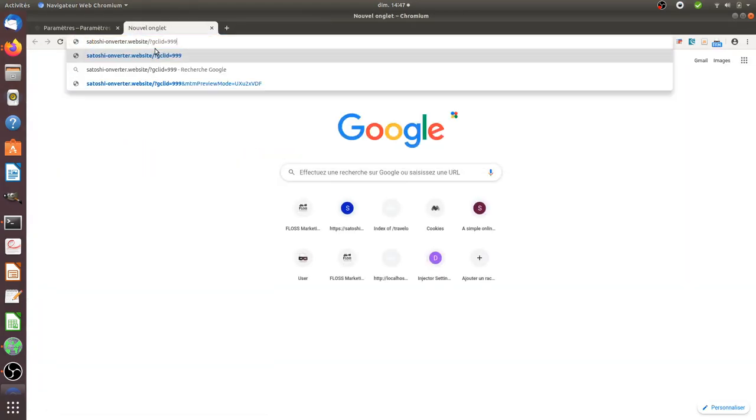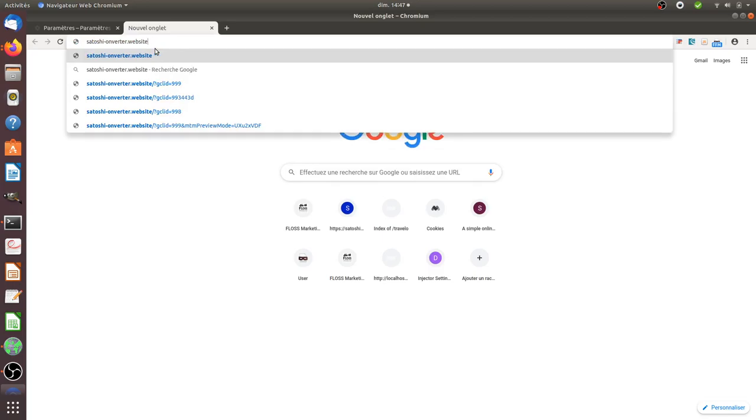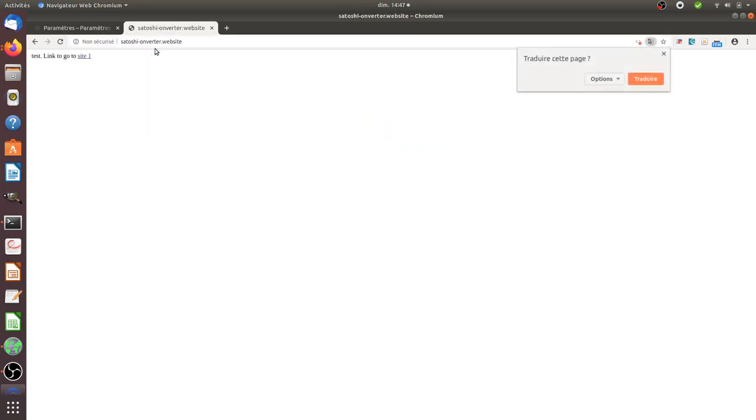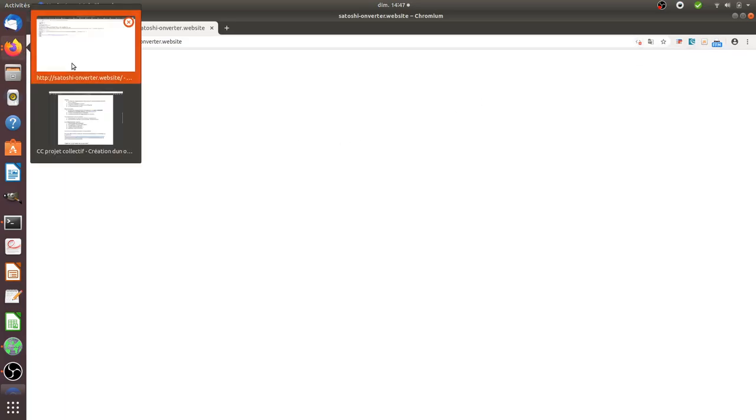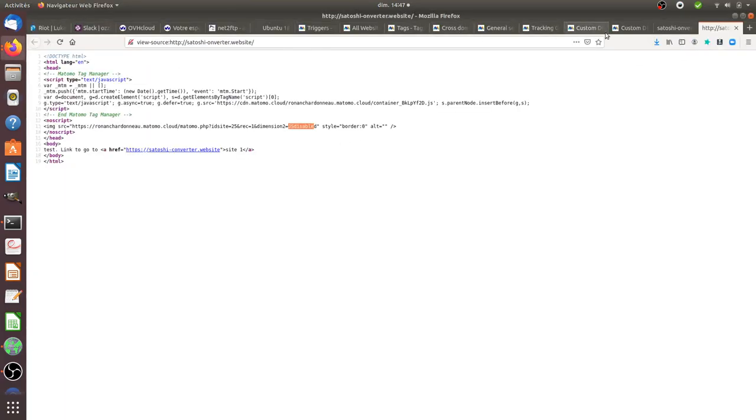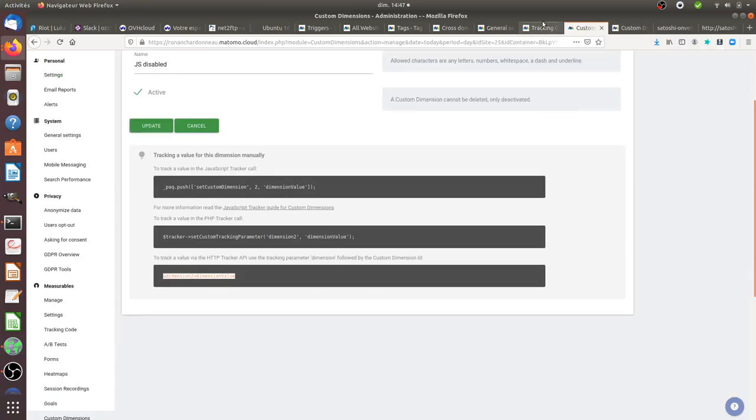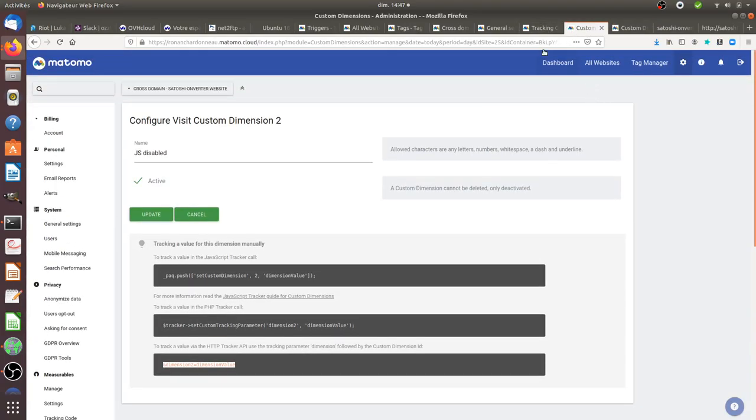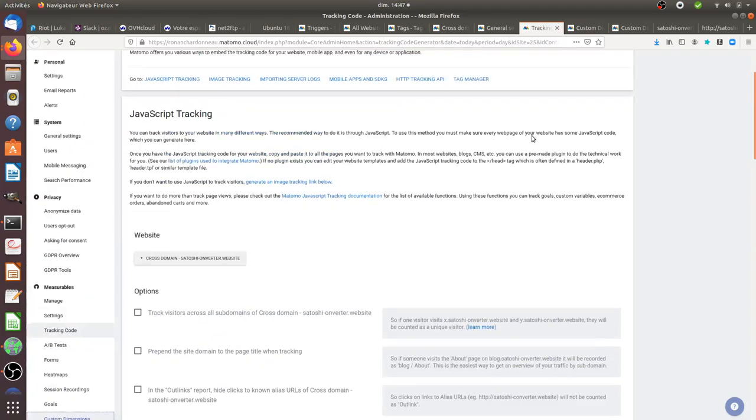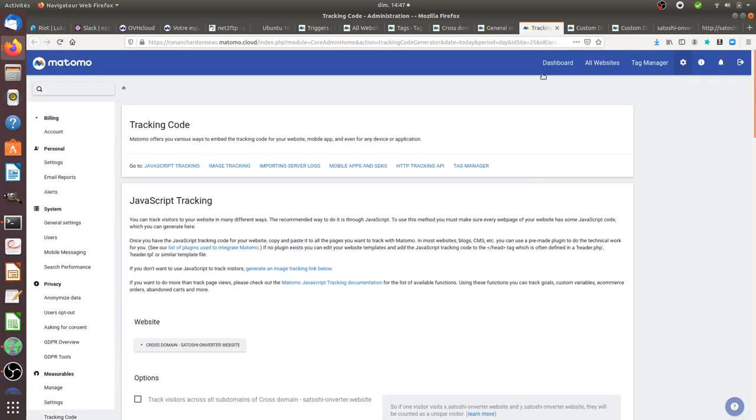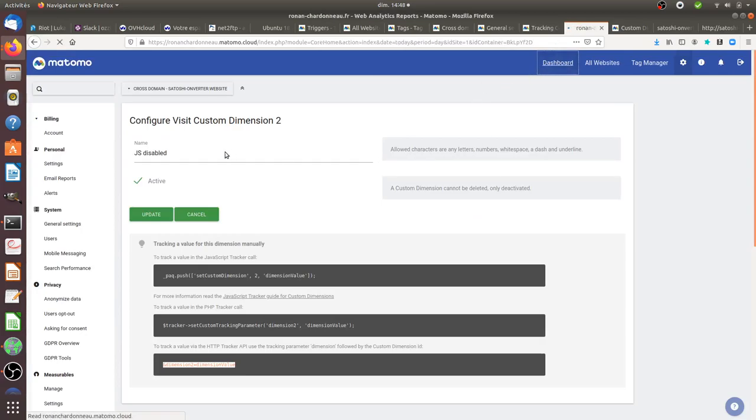As a result, now if I go on satoshi-enverter.website, this one, it should be recorded within Matomo Analytics. As you can see here, it's telling me that JavaScript has been blocked on this page. And as a result, I should be tracked differently within my Matomo Analytics.